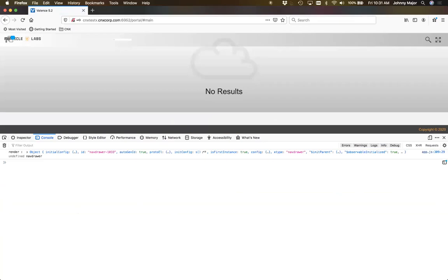After logging in, we can see it in the console: we got the nav drawer, the control bar, the launch pad, the app container, and the canvas itself. So pretty much every main component we've created fires that event, and you can then hook into that and make changes. Prior to hook.js, if you wanted to add something custom to the portal you'd have to go into the Valence source code and then re-apply your changes with every update.